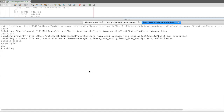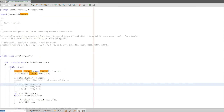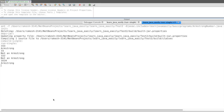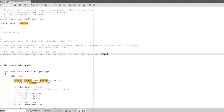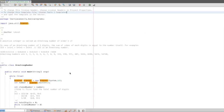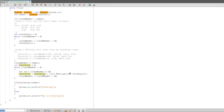Running the code: 153 is Armstrong, 152 is not Armstrong. For 4-digit numbers: 1634 is Armstrong, 1633 is not Armstrong. This is a simple program. Code is available on GitHub for reference. Thanks for watching this video.